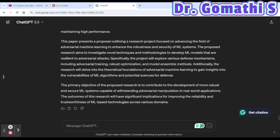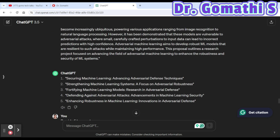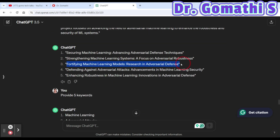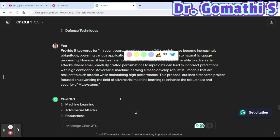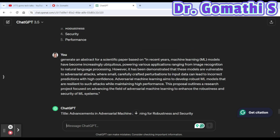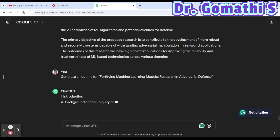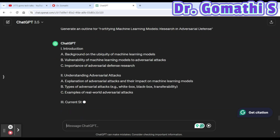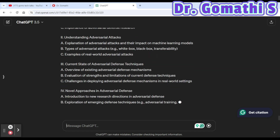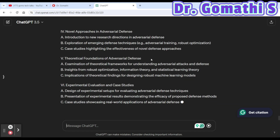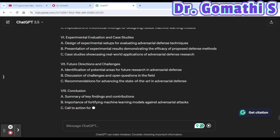The ninth prompt is to generate an outline. Copy one of the titles generated earlier, then ask: 'Generate an outline for' followed by your topic. ChatGPT will produce a structured outline showing all the sections and key points you should cover in your paper.